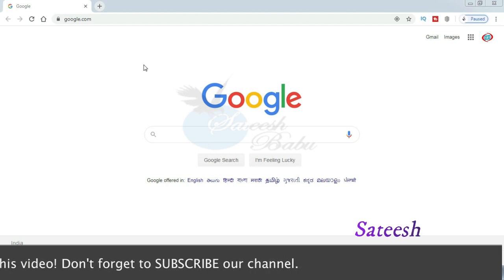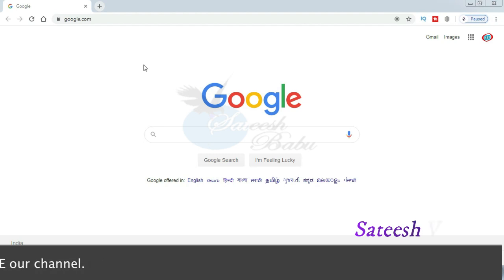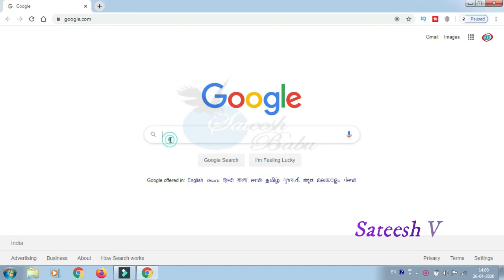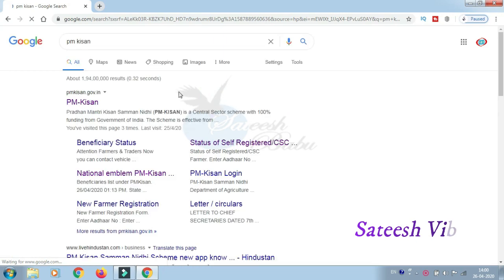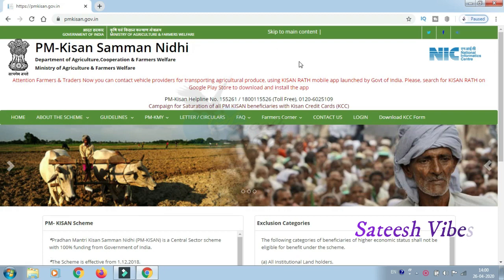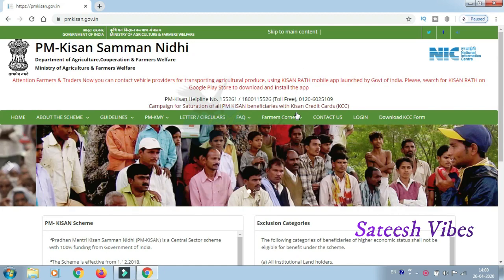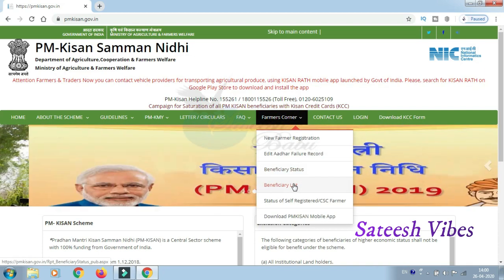In this video I will show you how to check your PM Kisan details. First, open Google and type the search. Open the first link that appears. The PM Kisan website will open on the screen — open it in the browser.